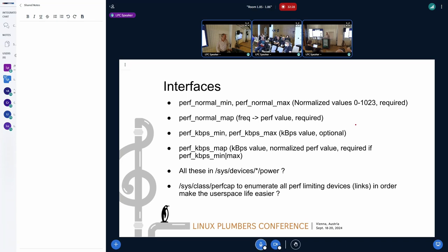A specific example: in the Intel p-state driver, the hardware interface is in performance units which are not strictly related to frequency. It is a pain to have to convert those units into frequency in the driver just to use the CPU frequency interface. The preference would actually be to have a generic abstract interface in arbitrary units so we can just use it as performance levels and not care about the conversion.